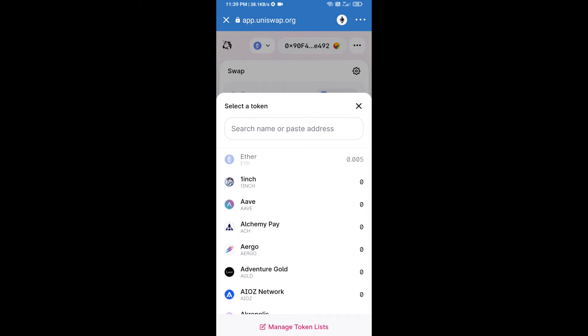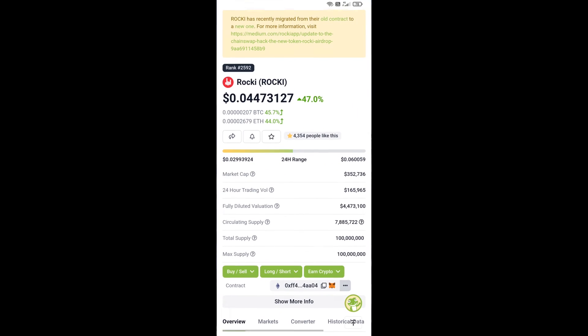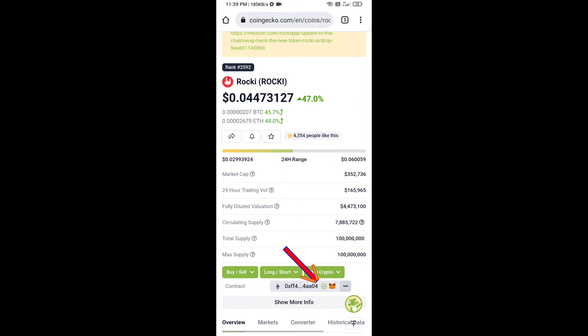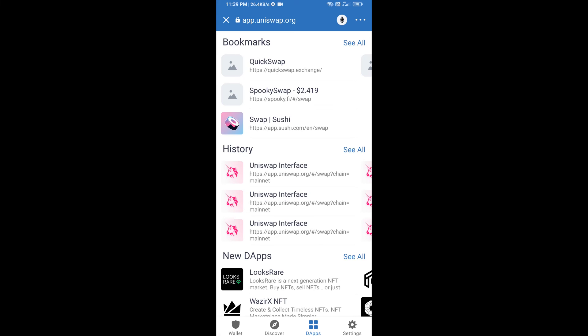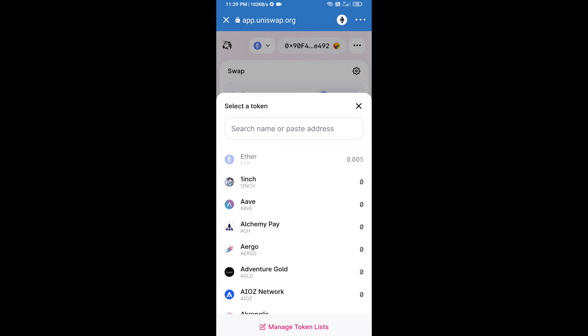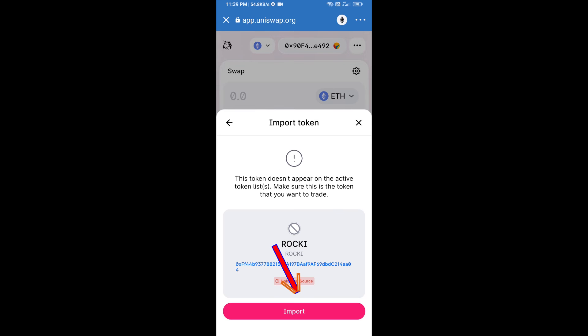We will open Roki token on CoinGecko. We will copy this address and paste here. Click on import and re-click on import.